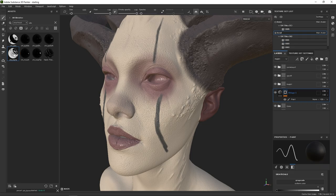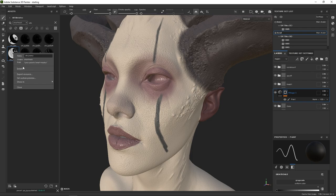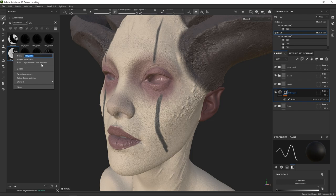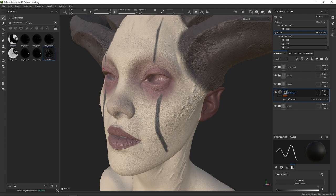If you want to delete a smart mask, simply right-click on it and delete. If for whatever reason you can't find or delete it through there, you can search your Windows machine for 'smart mask' or the name of the mask, and you'll find the file under your assets and smart masks folder within your Painter directory. Then you can delete it from there as well.